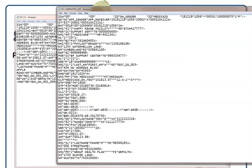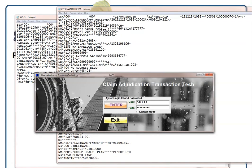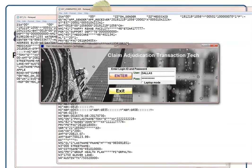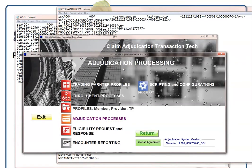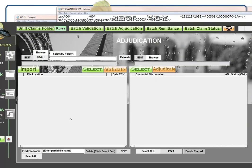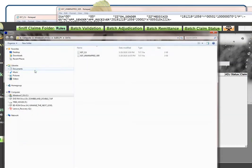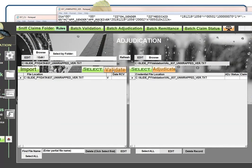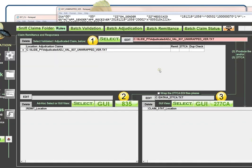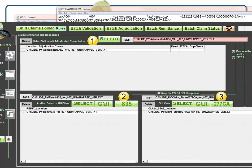If we've done this correctly, then we'll be able to get an 835 and a 277. I'm going to use the CAT claim adjudication system mainly because it's just very easy and quick to use. I'm going to import this file, the one we just created. I'm going to validate it, adjudicate it, and create the 835 and the status.